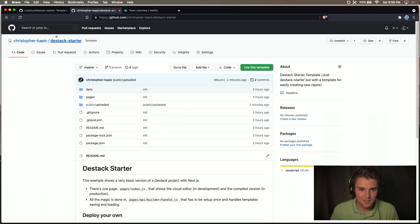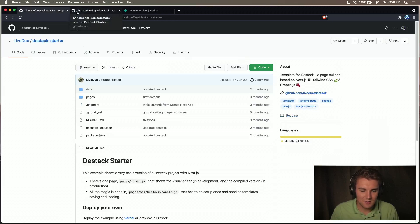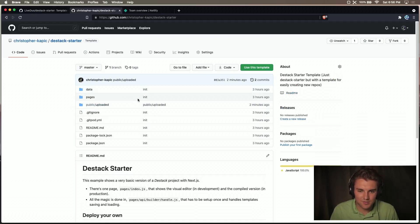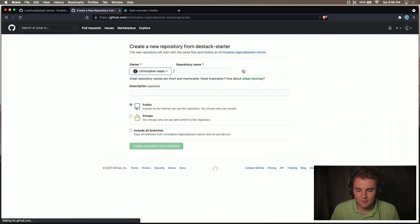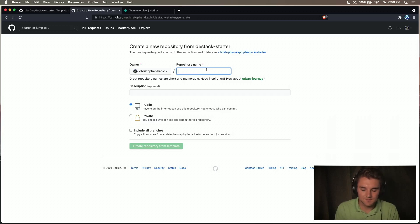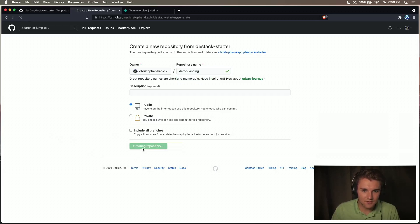So in order to get started, if LiveDuo makes his into a template, you can use that template or you can fork it, or you can use my template, which has this folder built on already. So if you upload images, it will work right away. For example, use mine, we'll say use this template, I'll call it demo landing, and we don't need any of this other stuff, we'll create a repository.